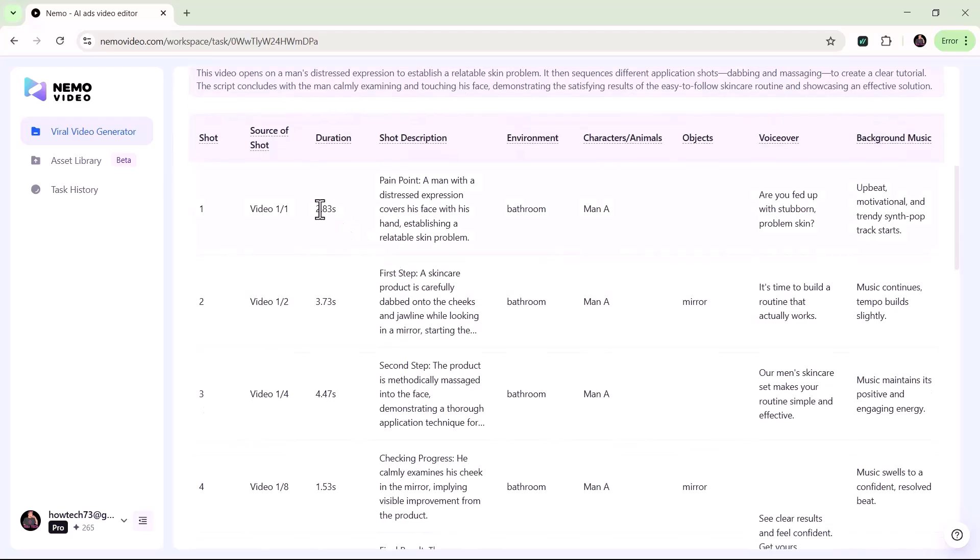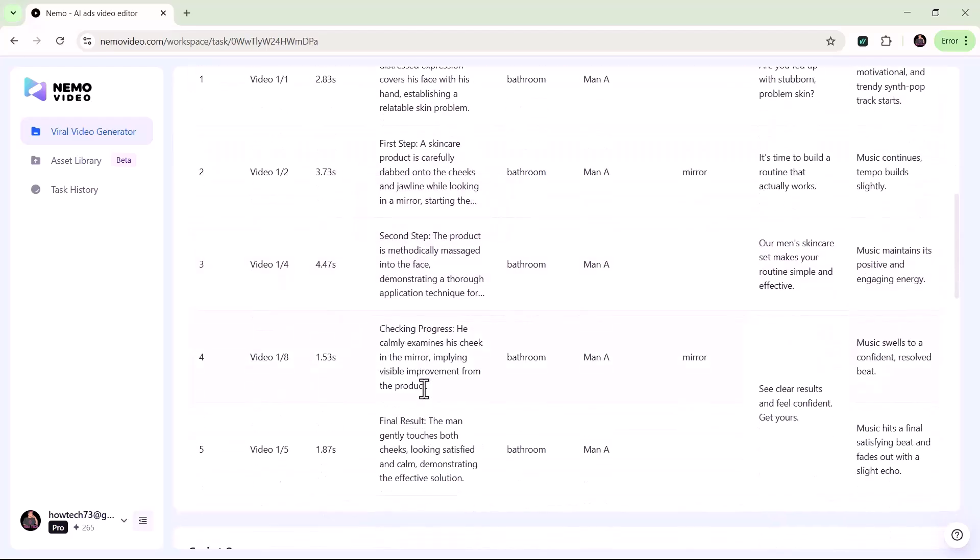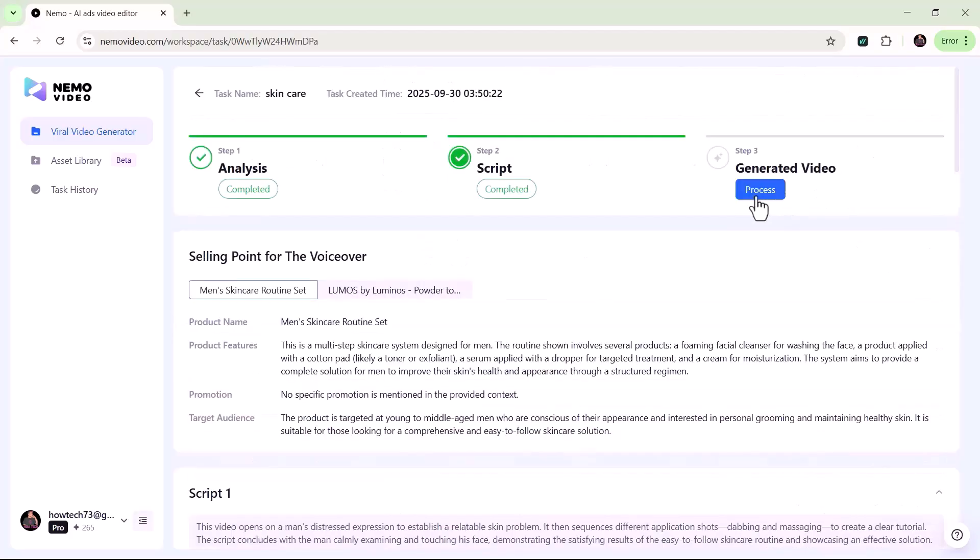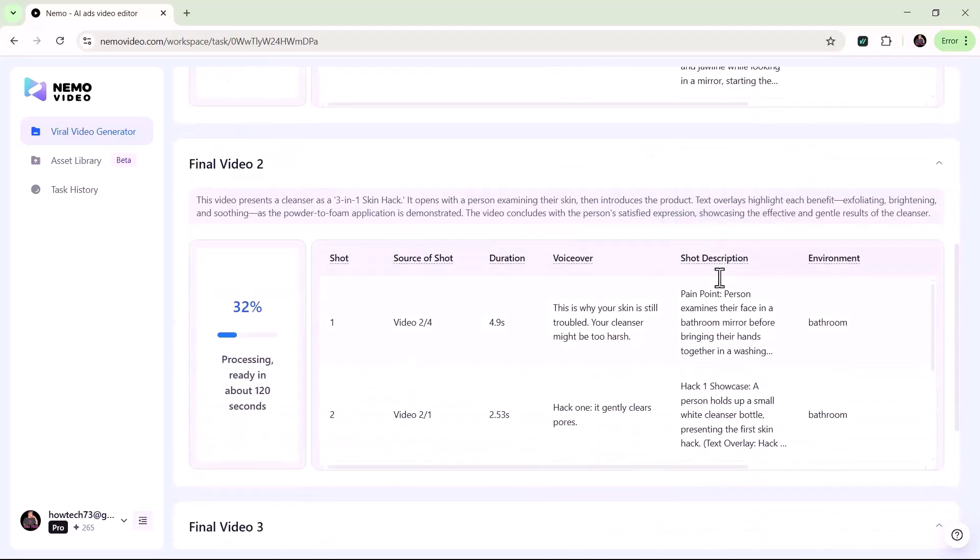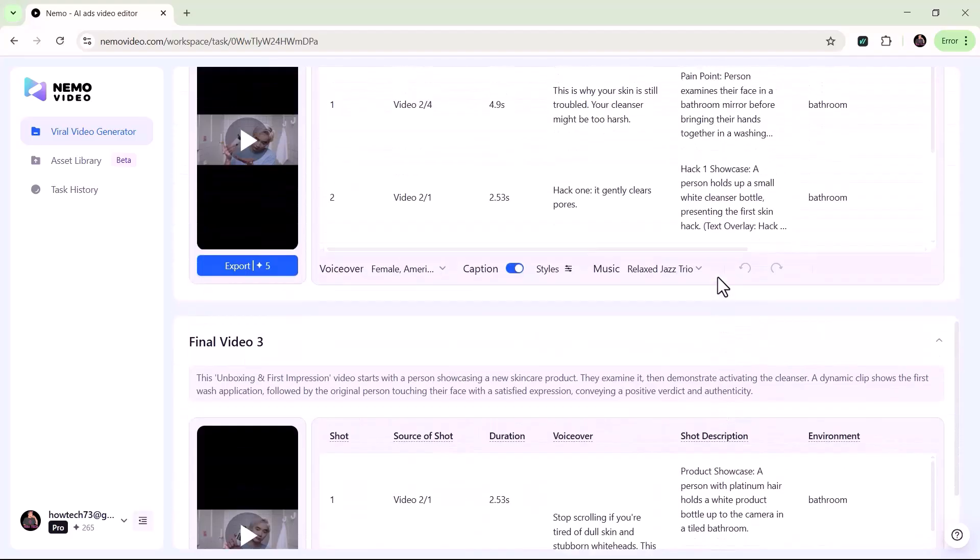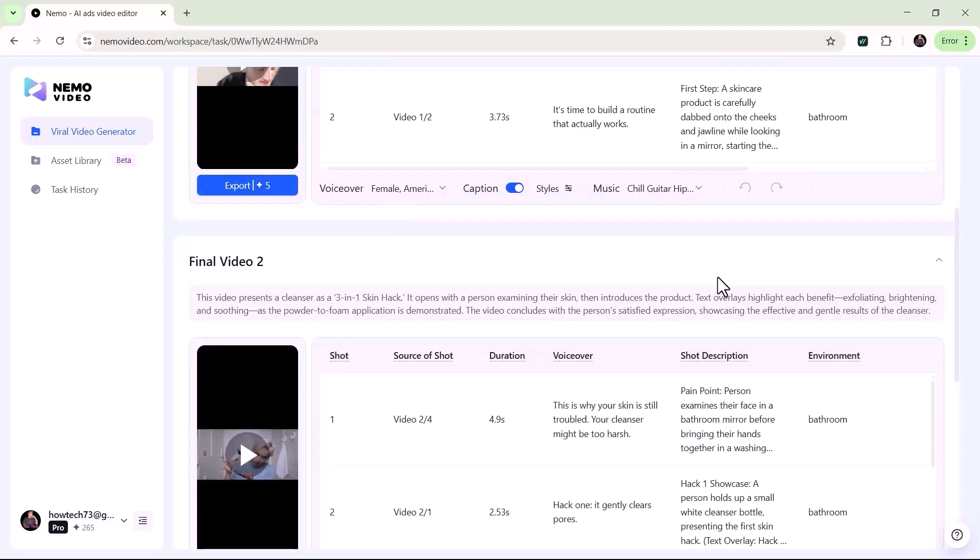In this example, it has generated three different scripts for three videos, each with unique wording, from creating the script to adding visuals and music, delivering a ready-to-share video in minutes.